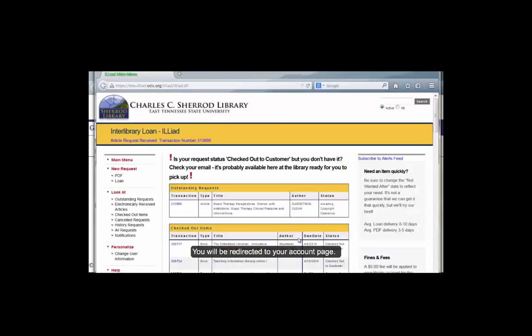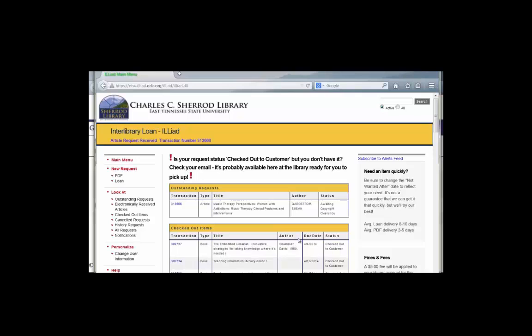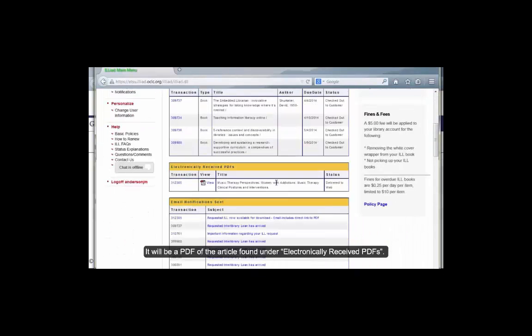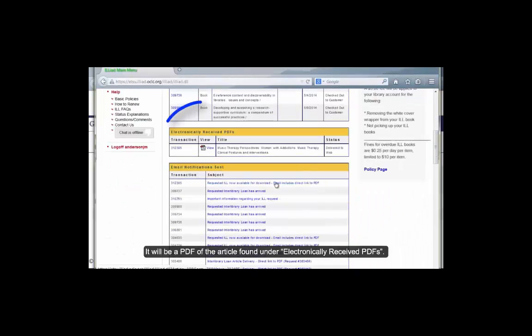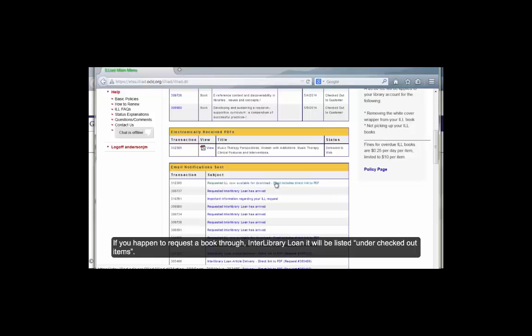You will be redirected to your account page. At the top is a list of my outstanding requests. These are requests that have not been filled. When an article is available, you will get an email to your Goldmail account. It will be a PDF of the article found under electronically received PDF. Articles are available for only one month, so make sure to either save it or print within a month of receiving it.